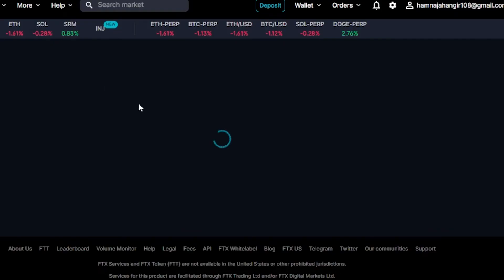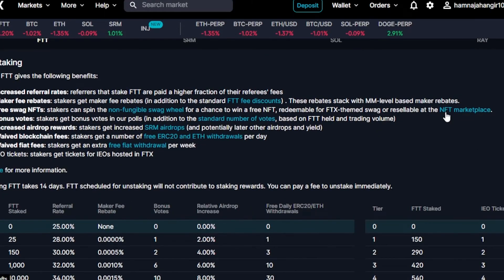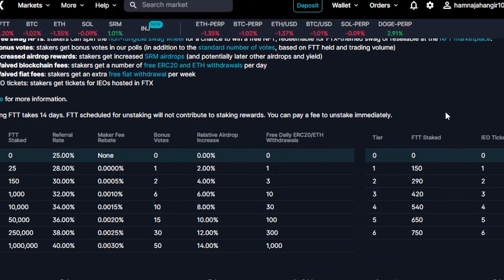Then we have staking options — I'm going to take you to stake. This is FTT staking. Staking involves a high degree of risk, so you should make sure you understand everything. You can use FTX for all the different options you want — staking, finding NFTs, depositing funds, or accessing a huge marketplace. You can definitely check out the FTX exchange.